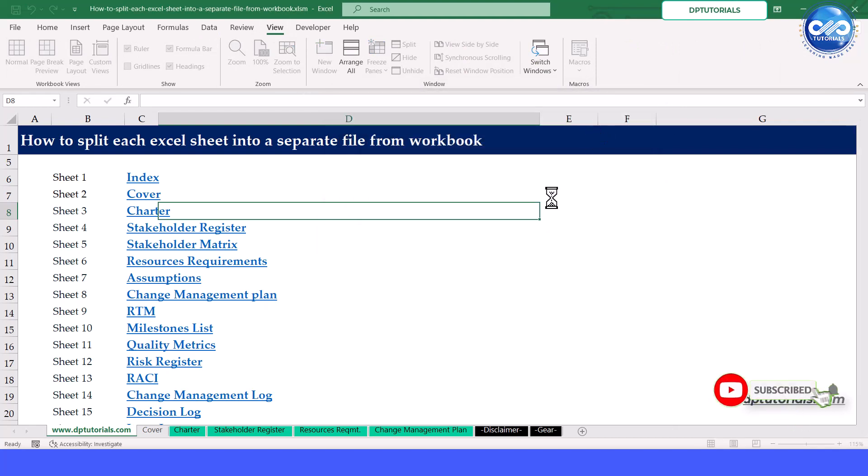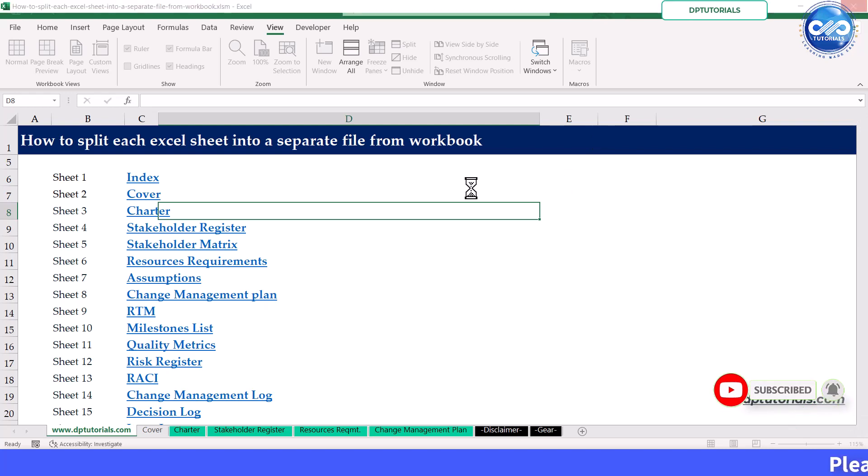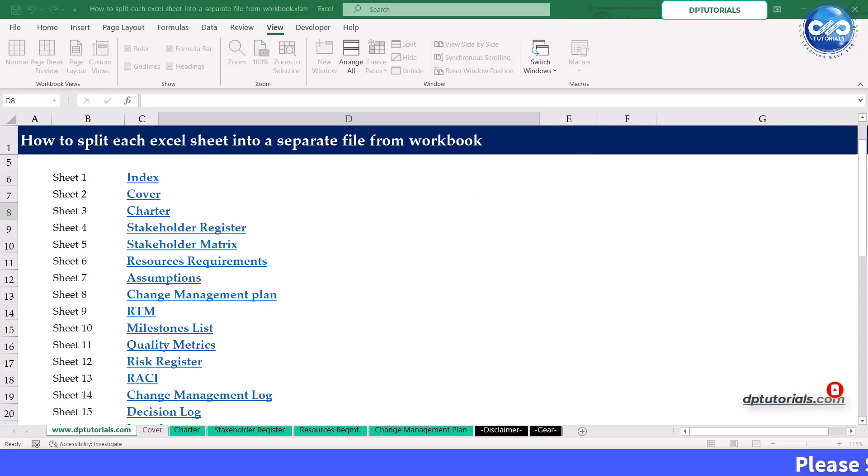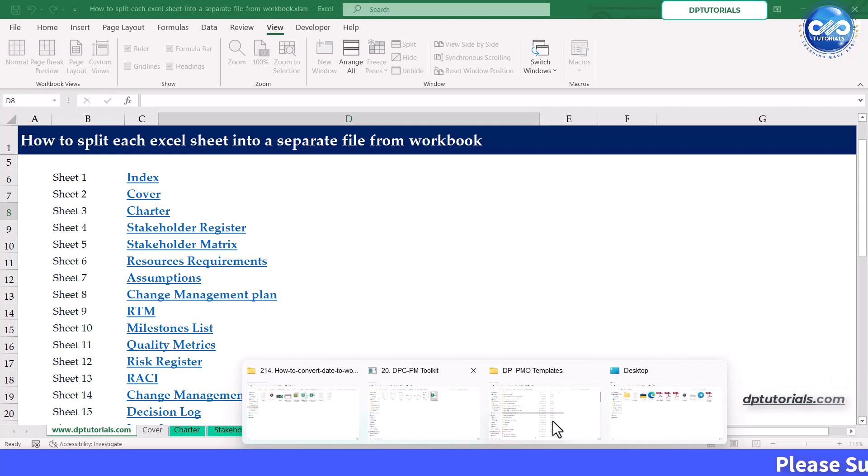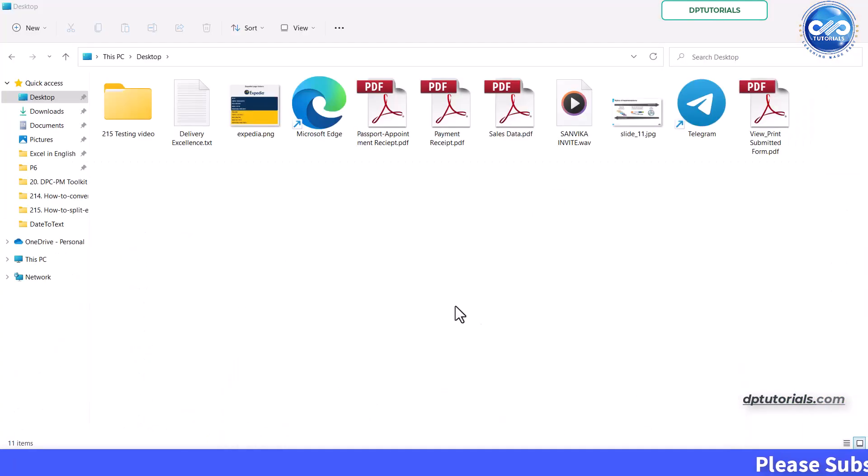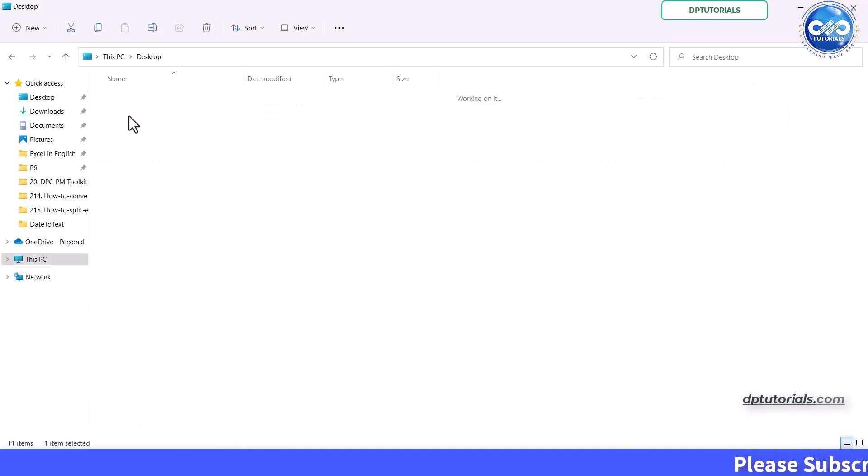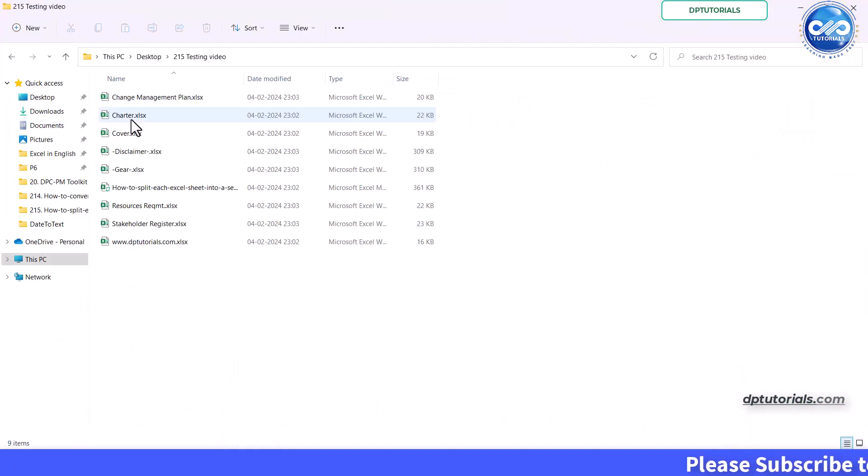So now the individual excel files have been saved with the sheet names in the same folder of our workbook. Let's see by going to the folder. Here you go. You can see all the sheet files like this.